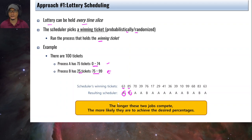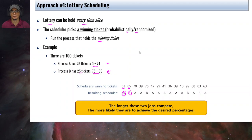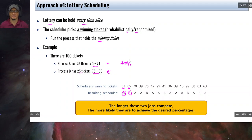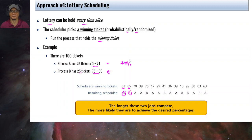The longer these two jobs compete, the more likely they are to achieve the desired percentage. To obtain the correct percentages via fair share scheduling, processes should be long-running.